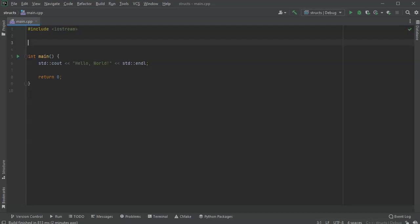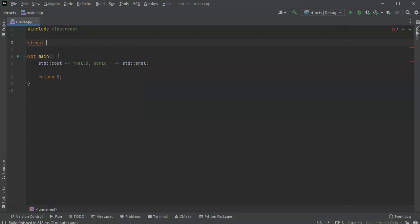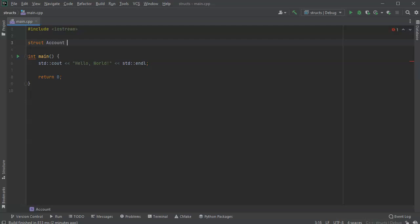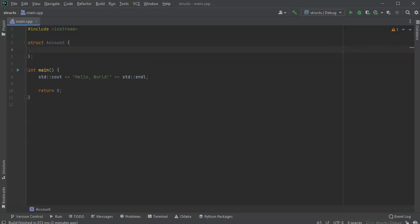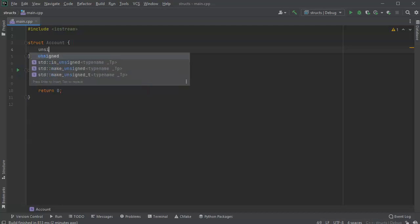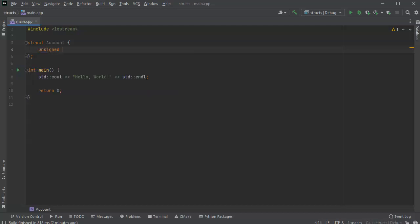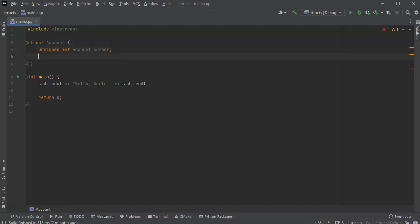So what I do is I first create a struct for an account, a bank account. Inside of this, maybe I will need a couple of things. I might need an unsigned int for an account number, and maybe I need a name.